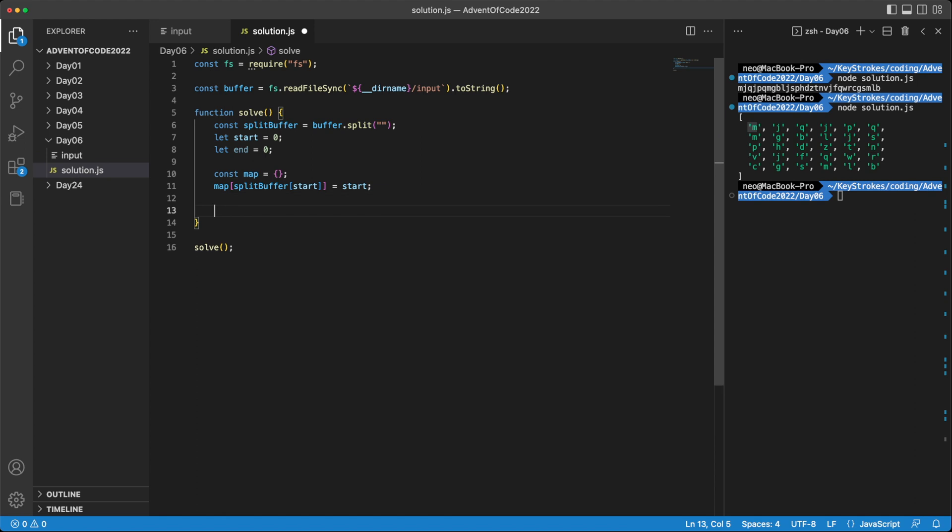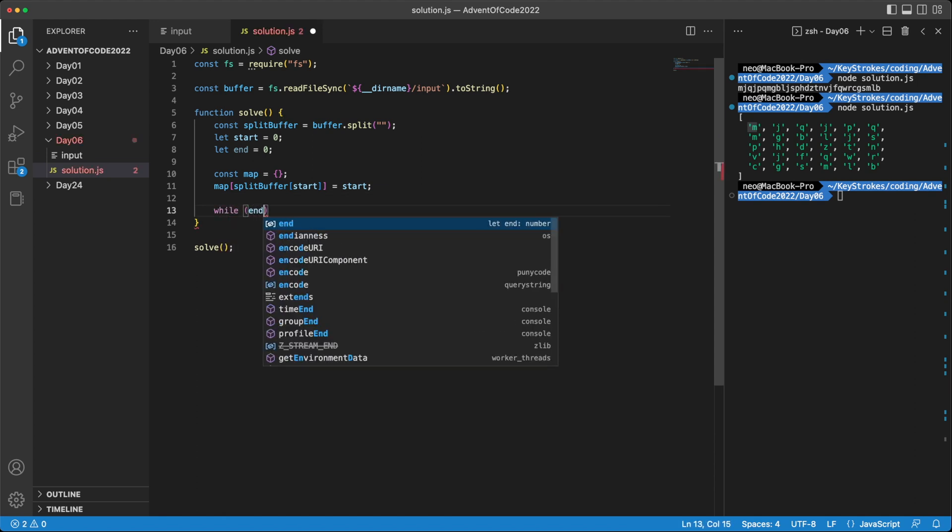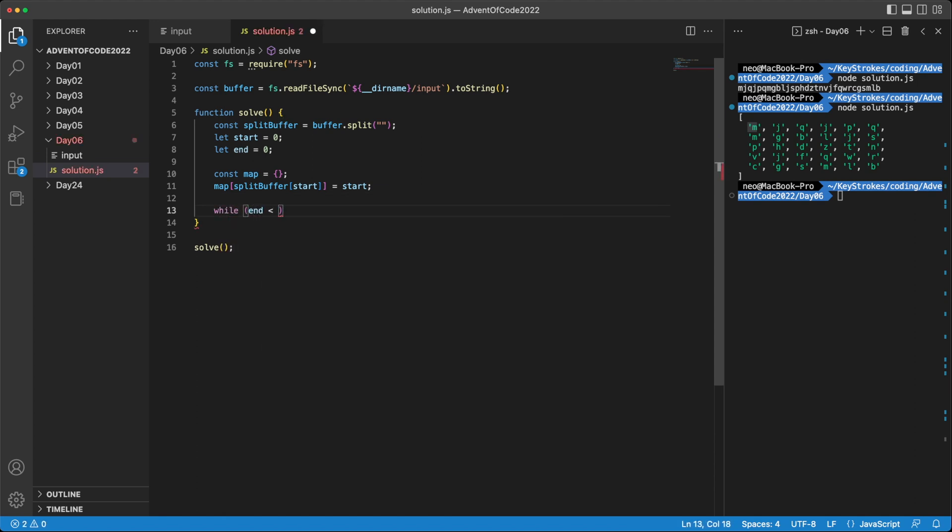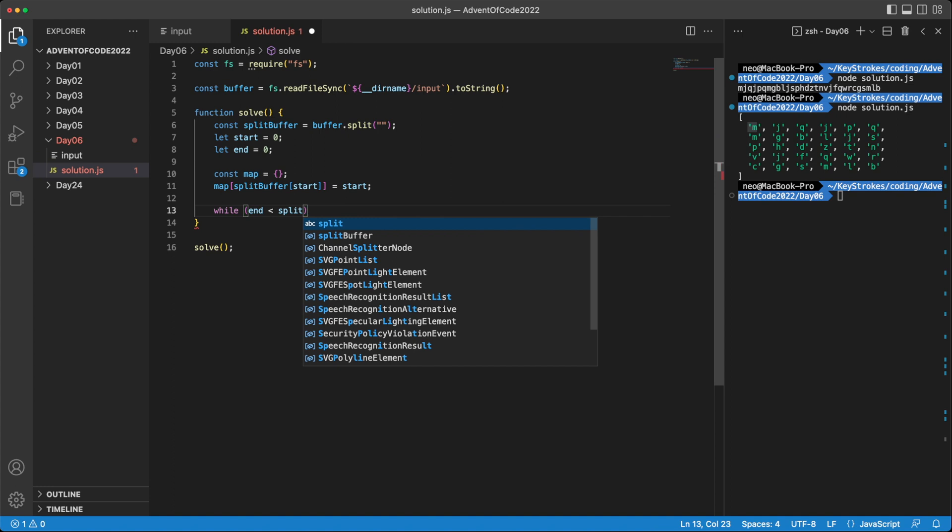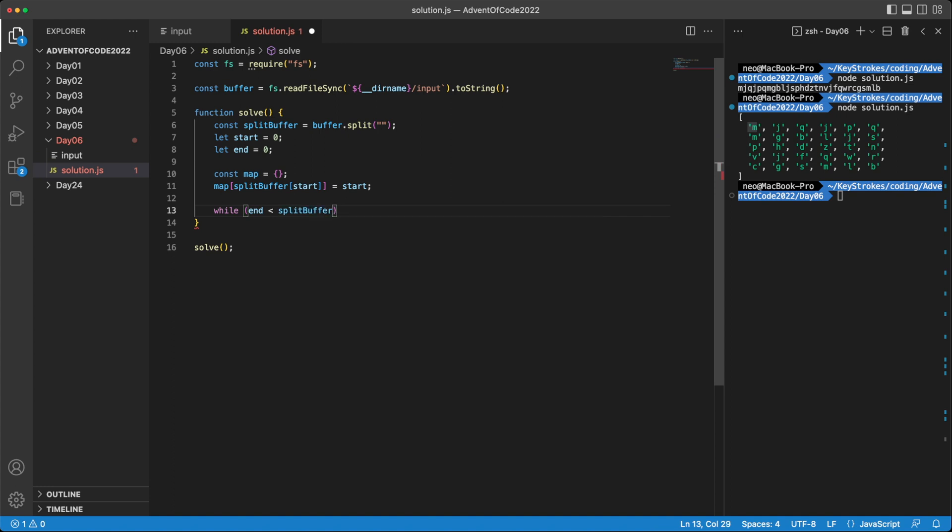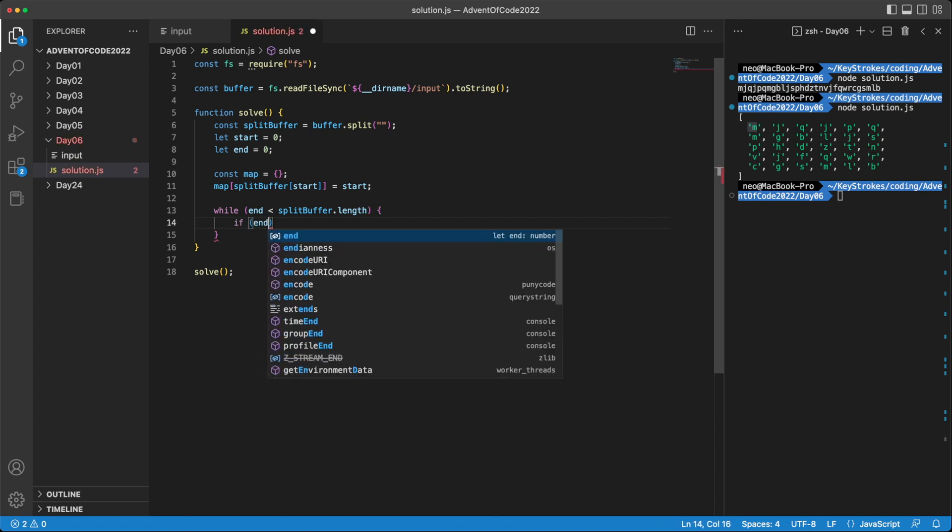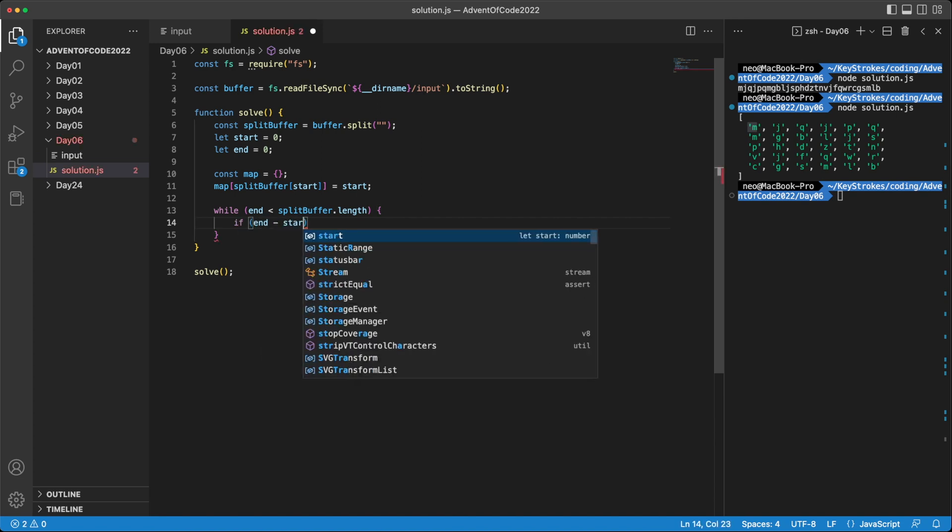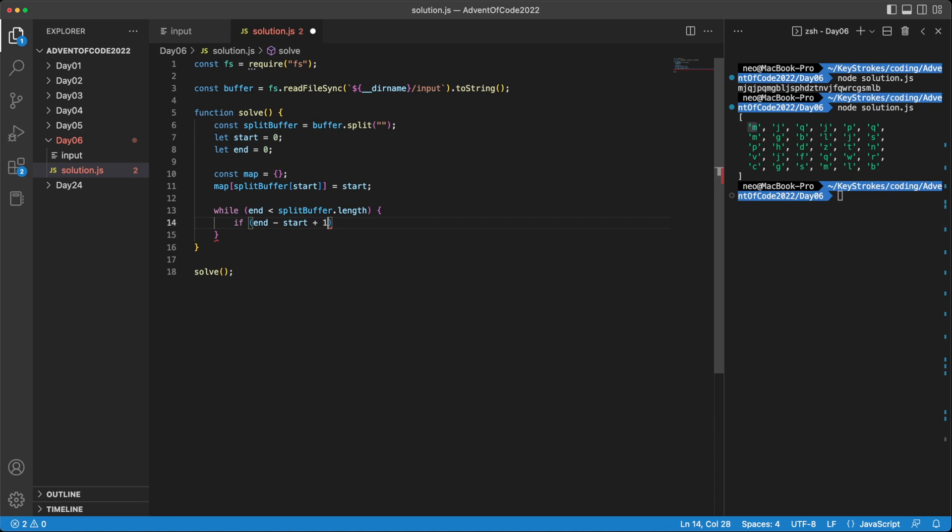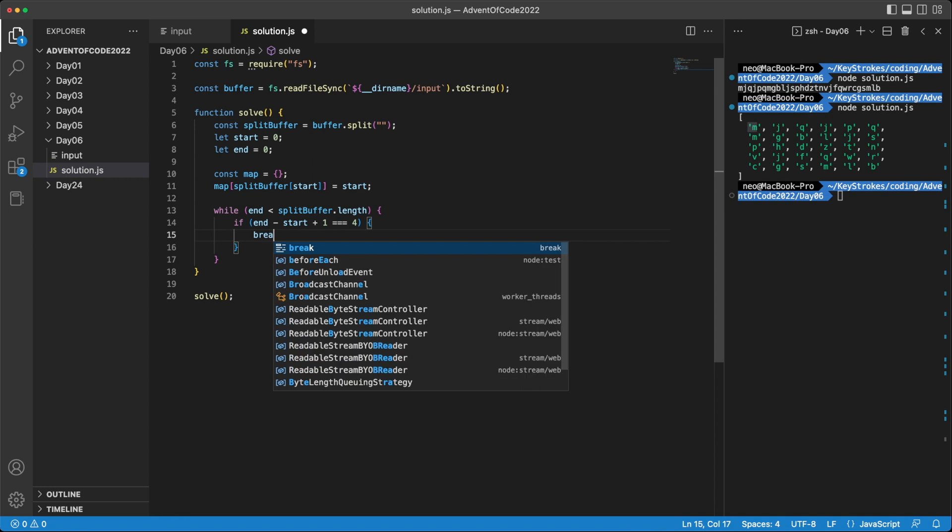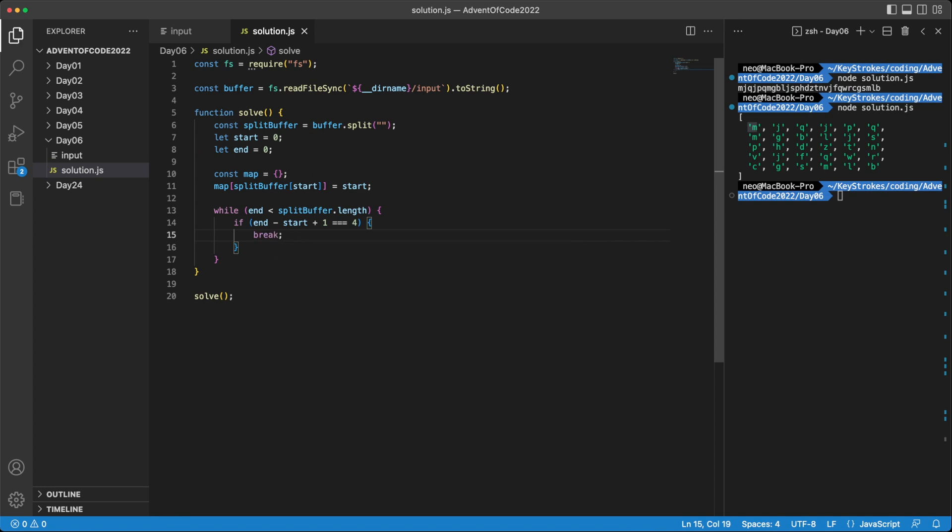Okay, let's start running our loop. We'll run the loop until we have reached the end of the buffer. So doing end smaller than splitBuffer.length. And let's add a base case first. So let's measure the length of our sliding window, which will be end minus start plus one. And if this is equal to four characters, then this is the output that we need. So we can simply break the loop from here, and use start and end as the window, which will be our output. Otherwise, we'll extend our window by one by increasing its end by one.